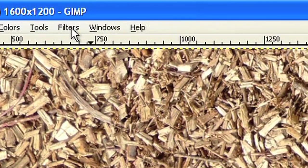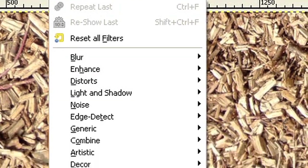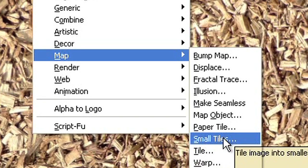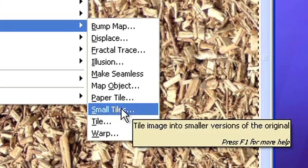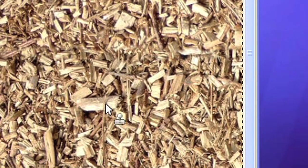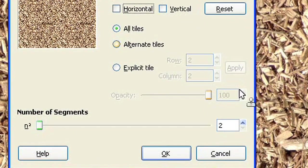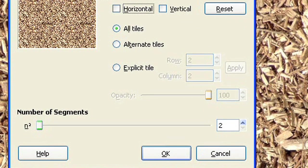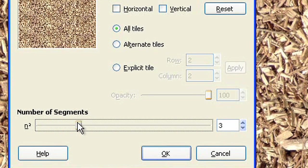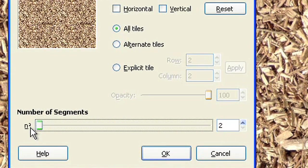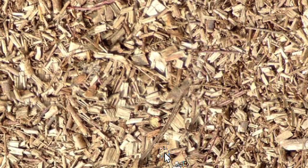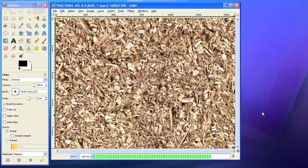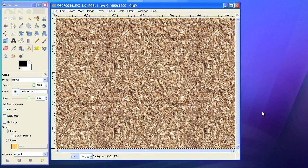To try out the effect on a larger surface, choose Filters Map Small Tiles. Choose the number of segments that you want to tile together. I'll keep the number 2 for the moment. Now you see the photo two times copied side by side.